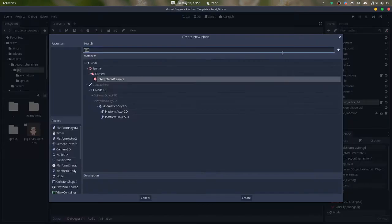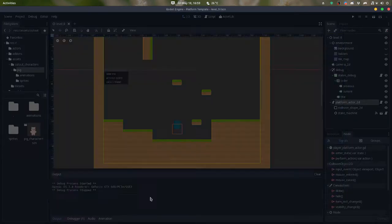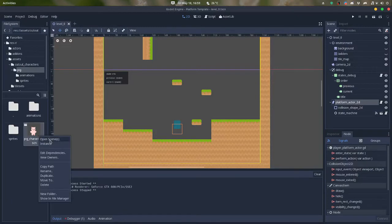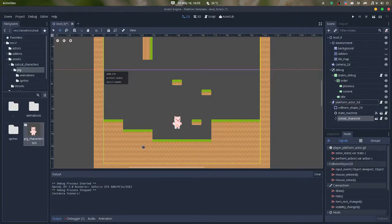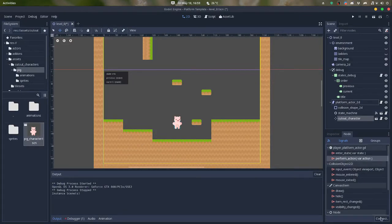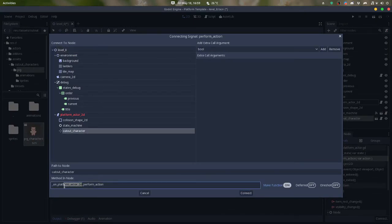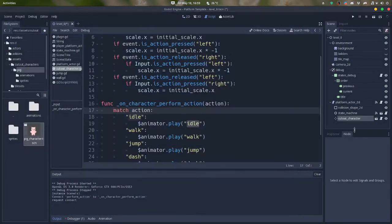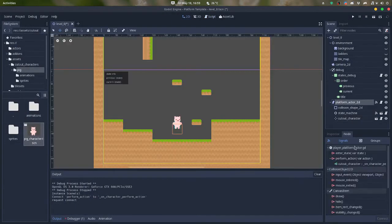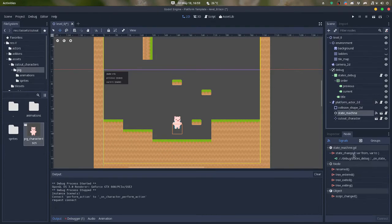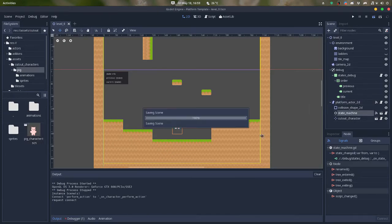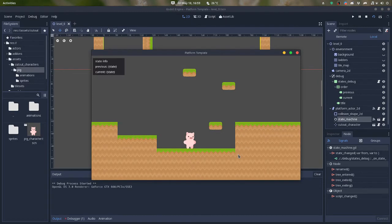So I redo this, adding my big character here, and connect this perform action to the cutout character. And make sure that this is already connected. So this is it. The character is already working. And that's all you need to make your character as well.